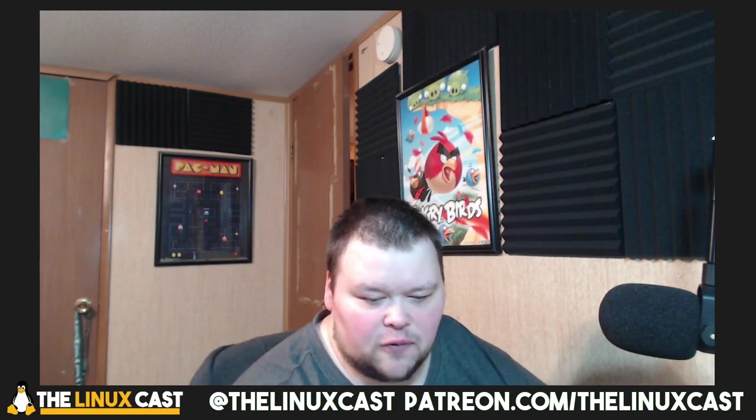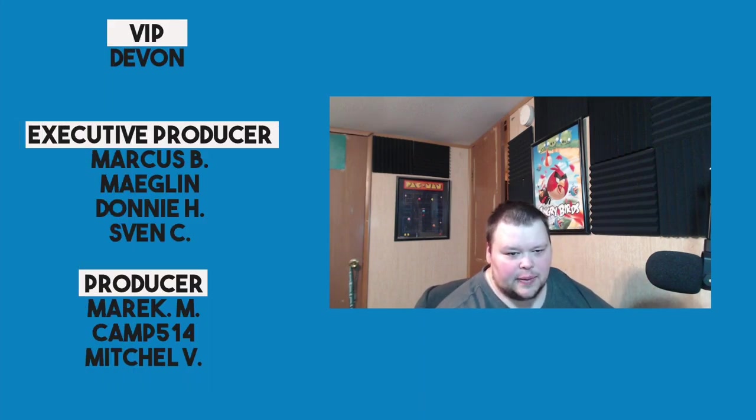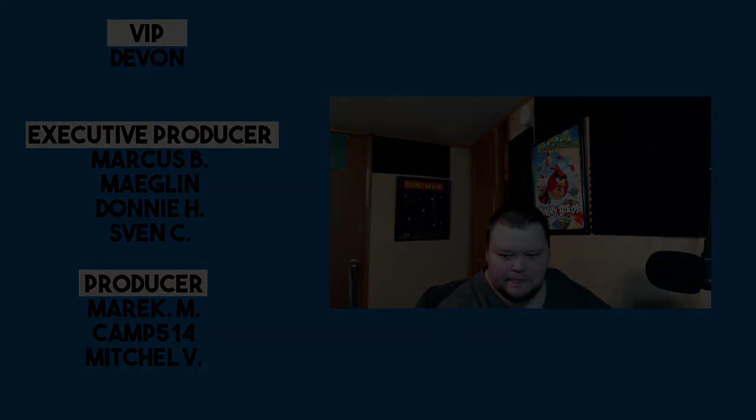Make sure you like, comment, and subscribe. You can support me on Patreon at patreon.com/linuxcast. Before I go, I'd like to take a moment to thank our current patrons: Devon, Marcus, Meglin, Donnie, Sven, Merkamp, and Mitchell. Thanks everybody for watching. I'll see you next time.